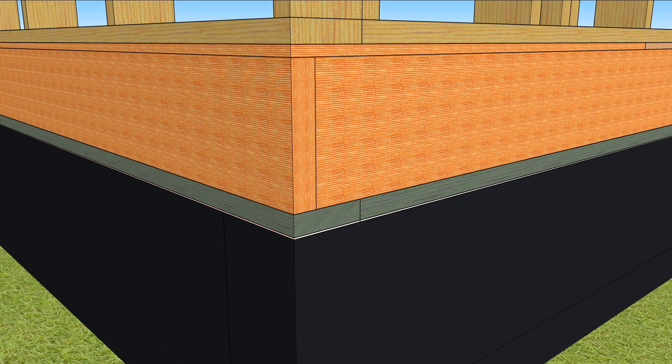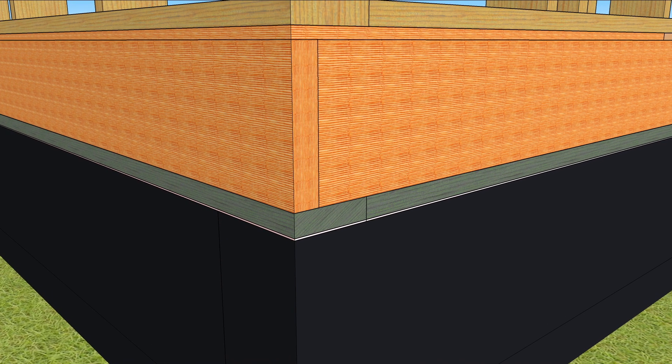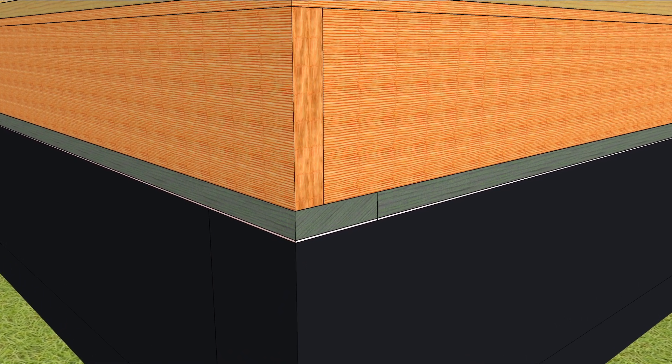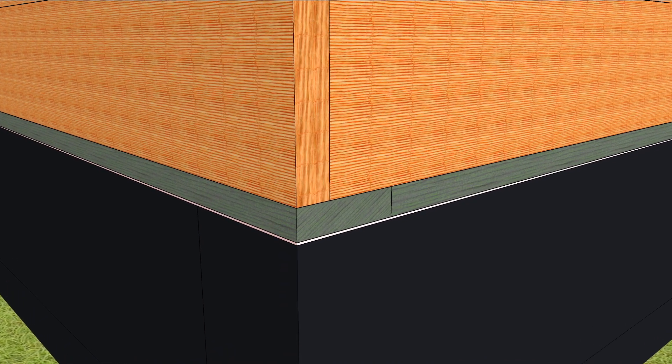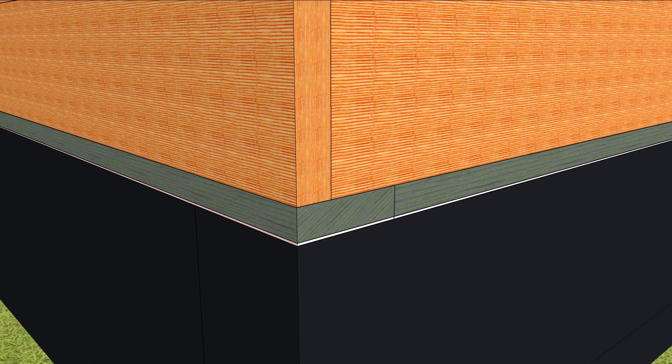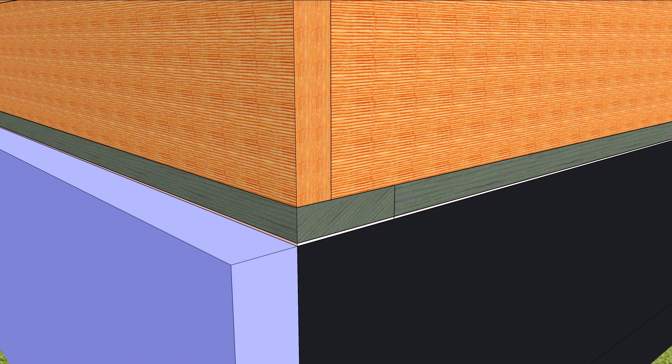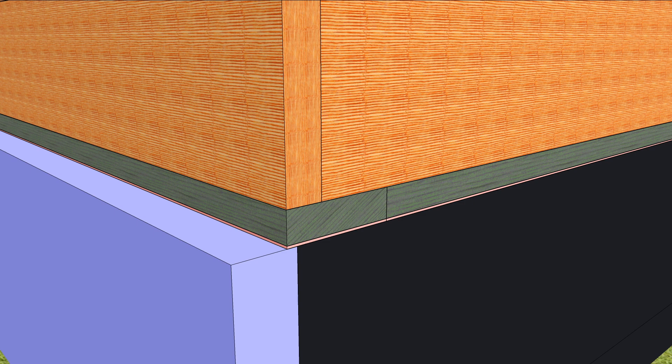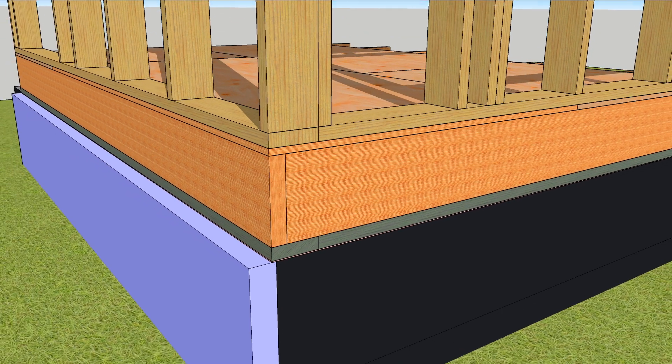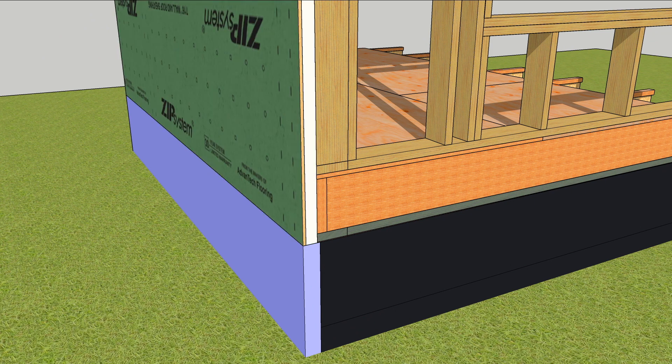They begin with waterproofing on the outside of the foundation all the way up to the capillary break on top. Next comes the insulation. Cantilevering the framing over the edge of the foundation about three-quarters of an inch leaves just enough space for a zip r12 panel to flush out with the face of the foam.